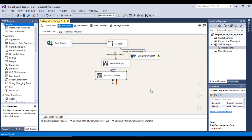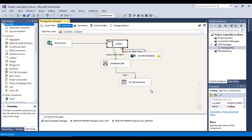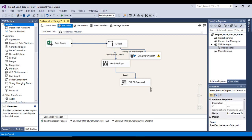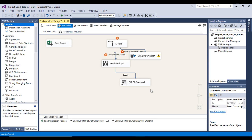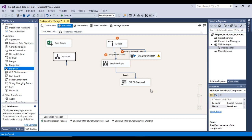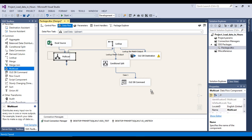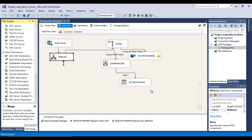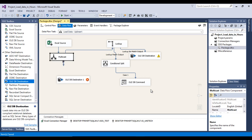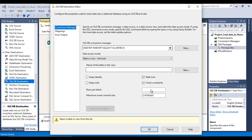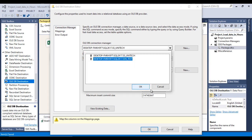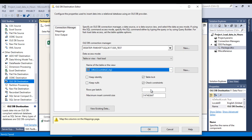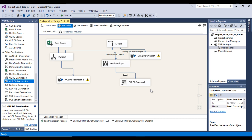Inside the existing Data Flow Task, we now also need to load data into the staging table simultaneously. Delete the direct connection from the Excel Source and add a Multicast transformation. Connect the Excel Source to the Multicast. The Multicast creates multiple copies of the source data. Connect one output to the existing Lookup Transformation and another output to a new OLE DB Destination for the staging table. Configure that OLE DB Destination with the ssis_test connection and select customer_detail_staging. All mappings succeed. Click OK.